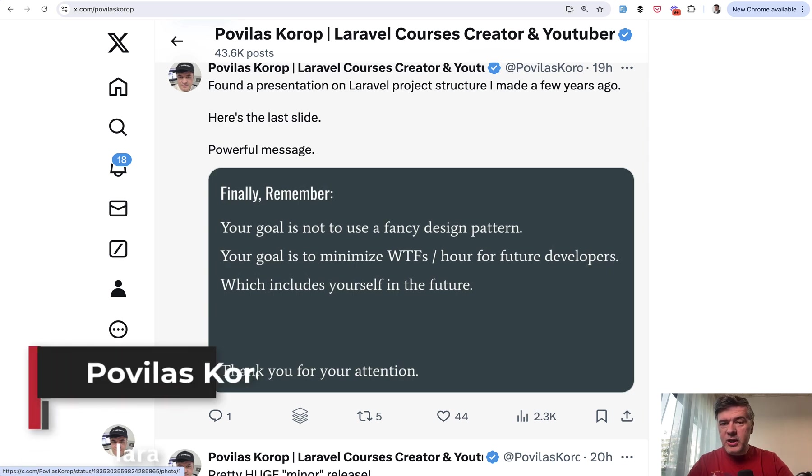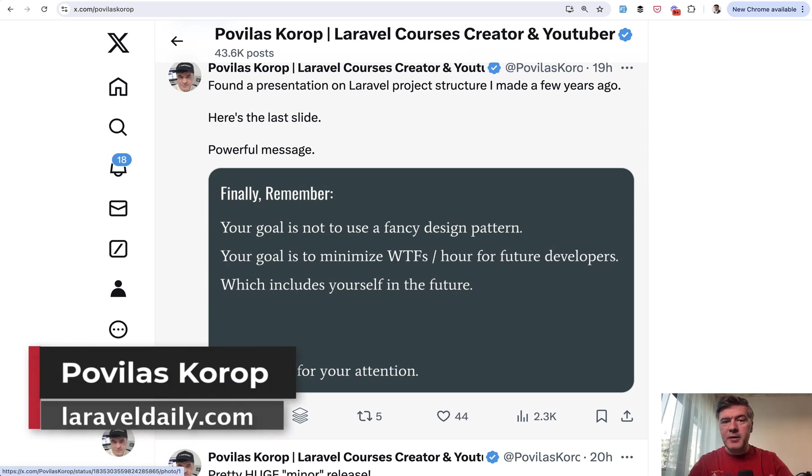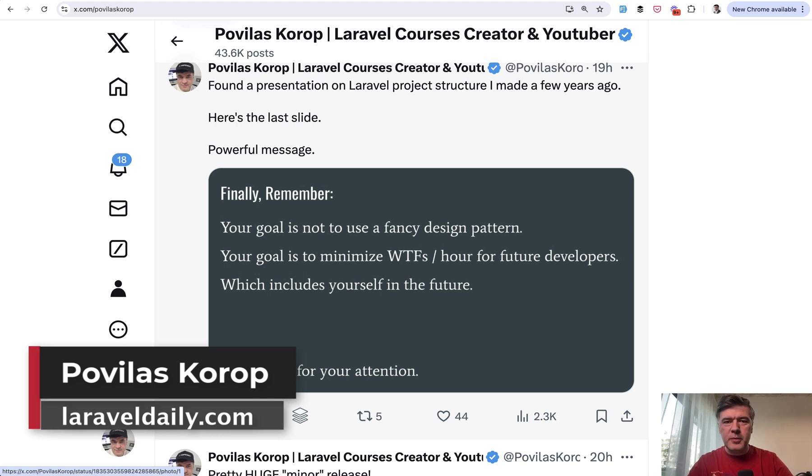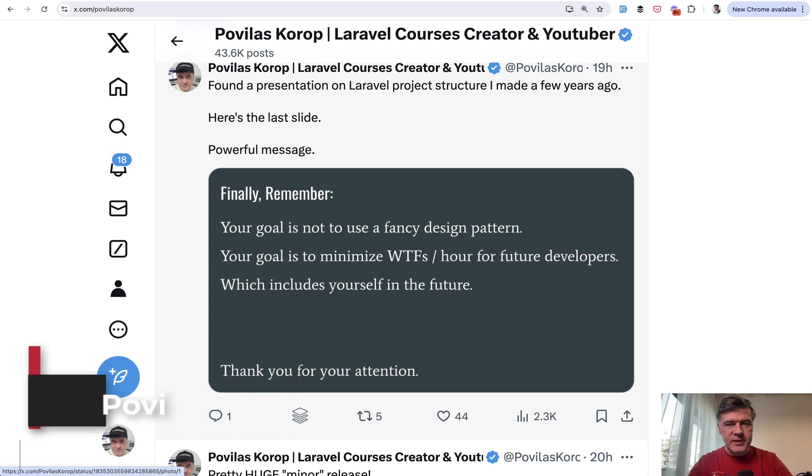Have you ever had such cases and maybe you regretted starting some refactoring? Share your stories in the comments below. That's it for this time and see you in other videos.